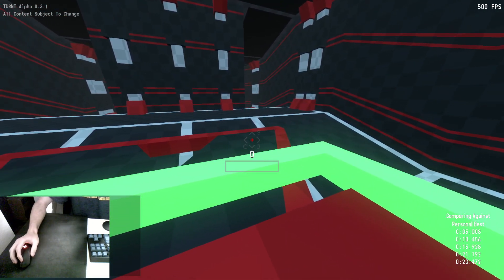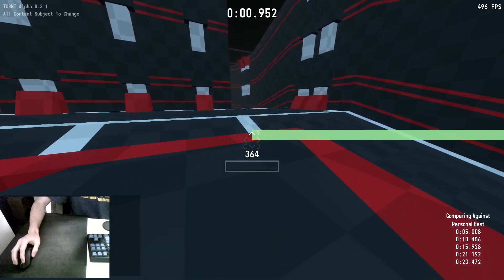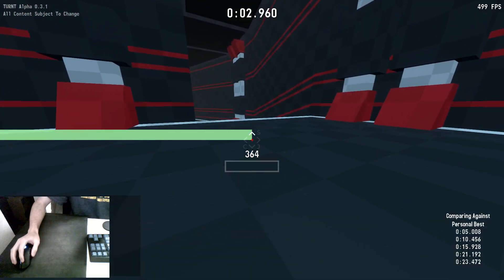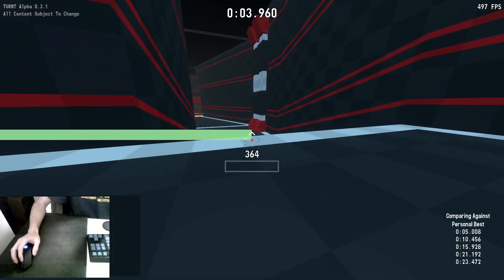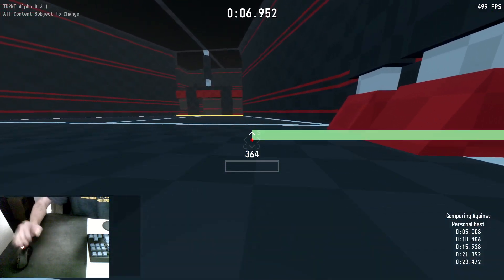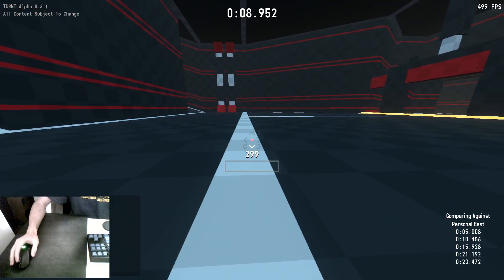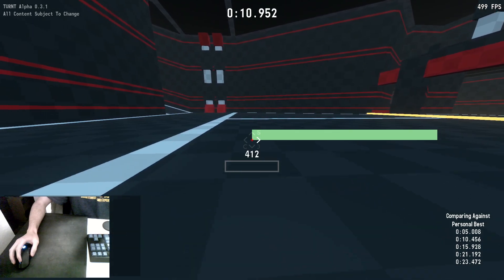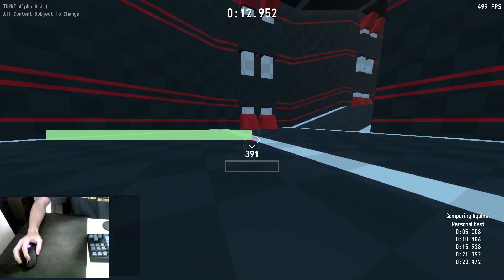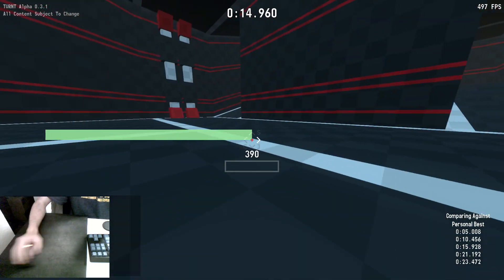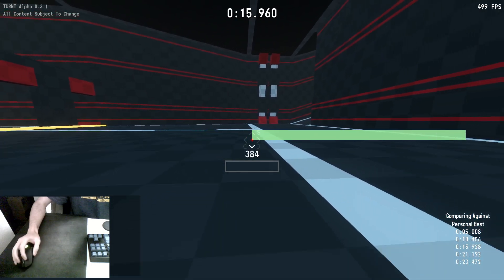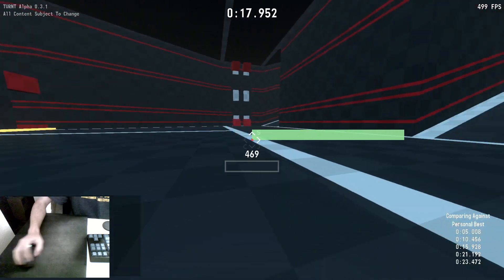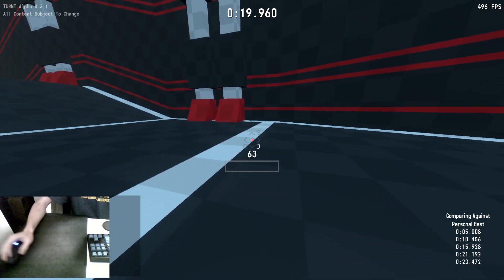So, the main subject of this guide is going to be strafe jumping. Strafe jumping is the primary way of gaining and preserving speed in turnt. As the name implies, strafe jumping has two parts: the strafe and the jump.